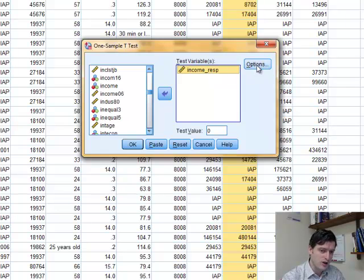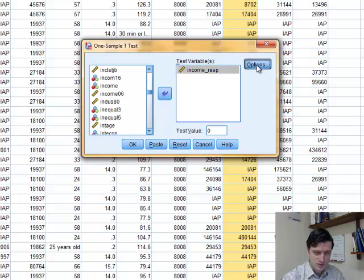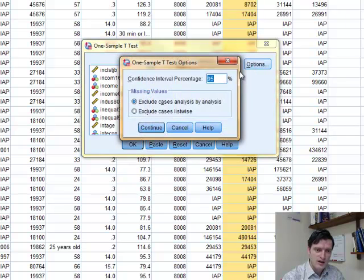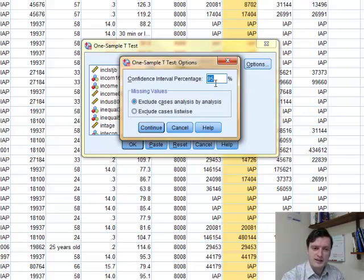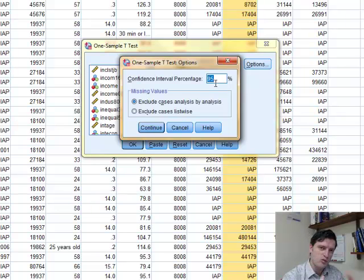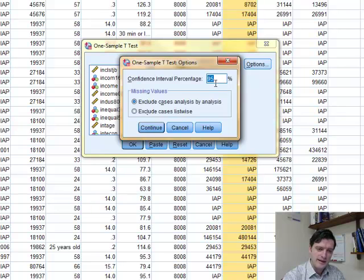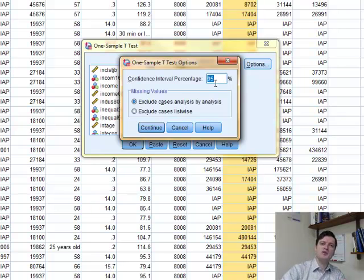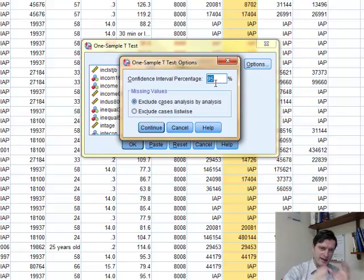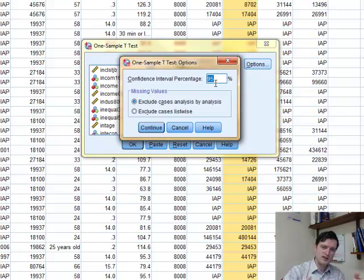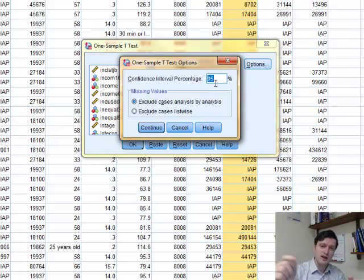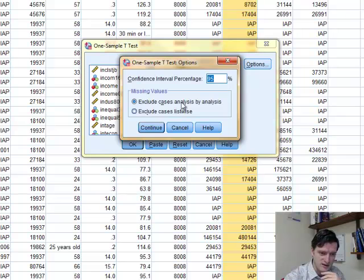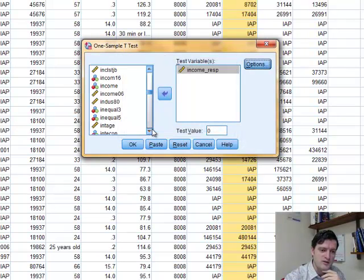Once the income variable is there, we're going to go to the options. When we go to options, we find that by default, 95% is there for confidence interval. 95% is 1 minus alpha. In that case, alpha is 0.05, or 5%, and that's our significance level. So when the confidence interval is 95%, significance level is 5%, or 0.05, against which we will test this hypothesis. We'll click continue.